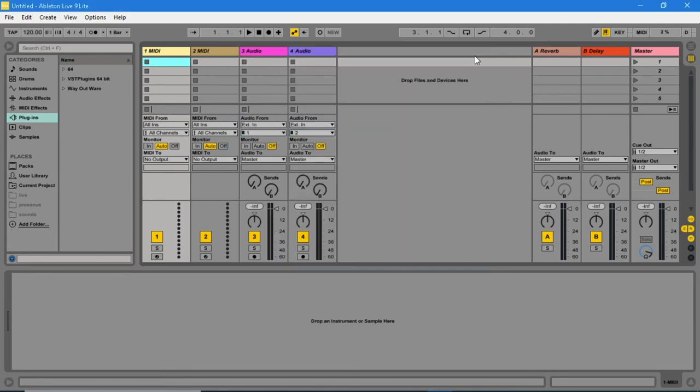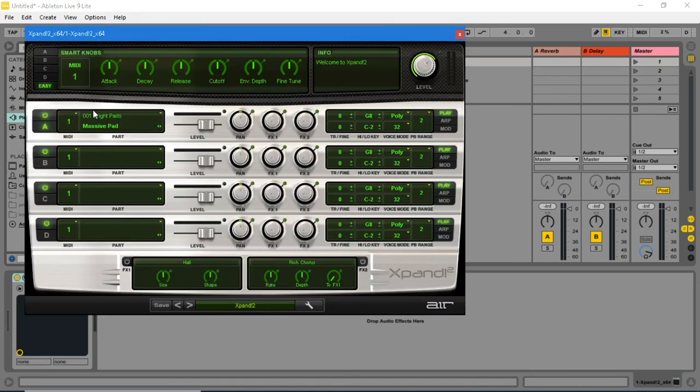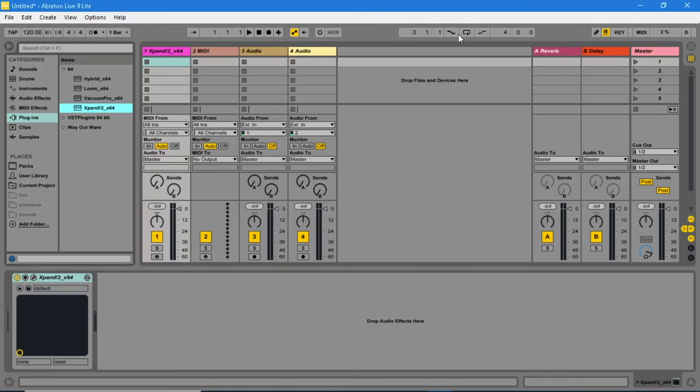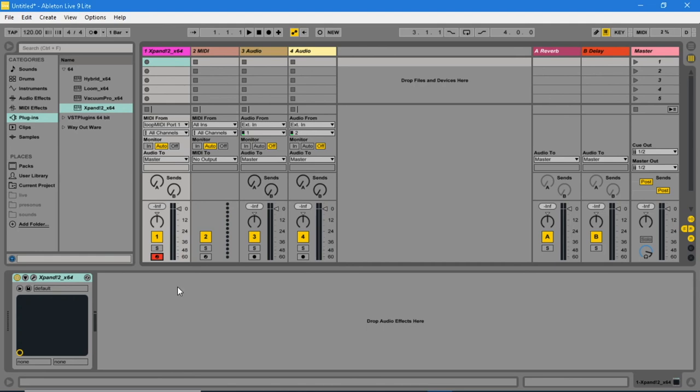From the categories window, select an instrument. Now add a MIDI instrument to a MIDI track and change the MIDI from from all ins to MIDI loop. Next, arm the track. Now you can play your Vortex Wireless 2 or any other MIDI controller that you've connected the WIDI master to, to play the MIDI instrument.